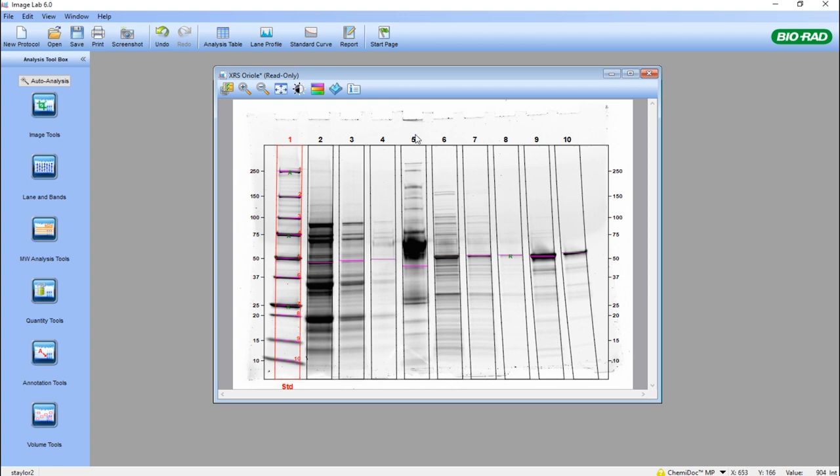So here we have analyzed a particular purification profile using ImageLab software and we want to convert this into a report that could potentially be used for a LIMS system or to export without going into an Excel spreadsheet.